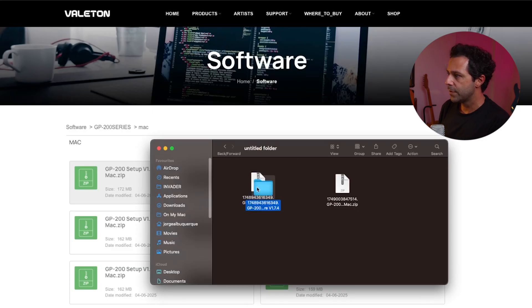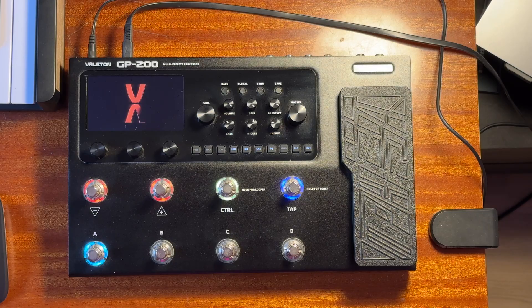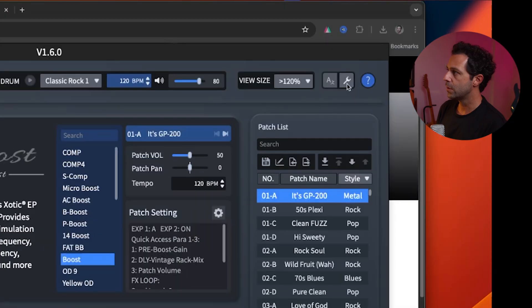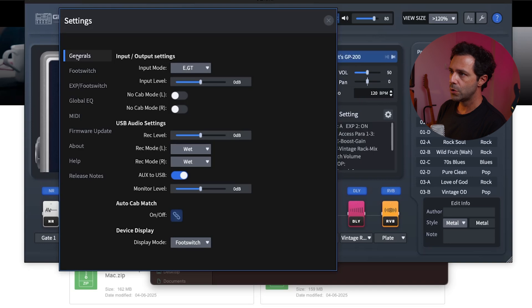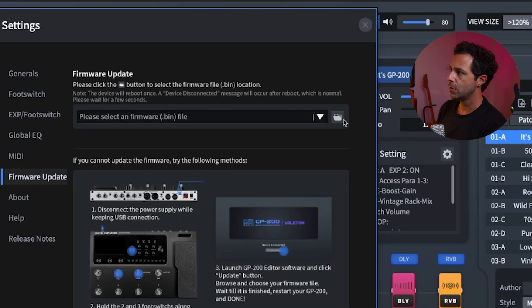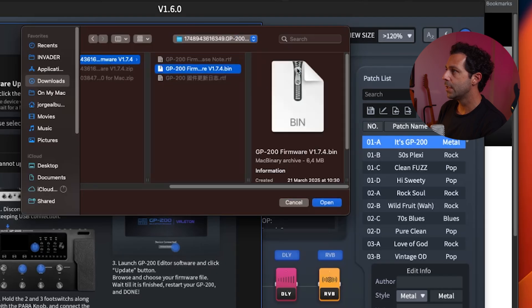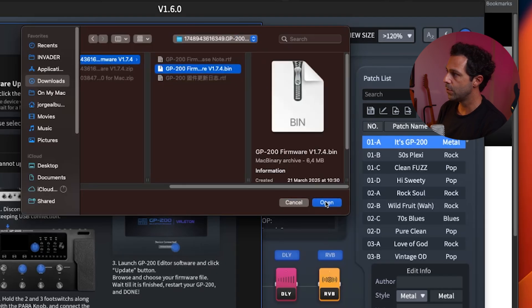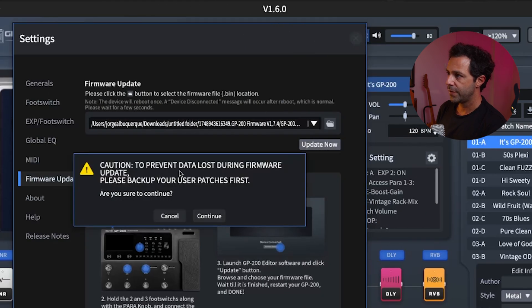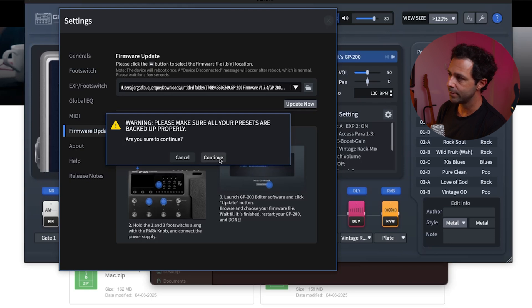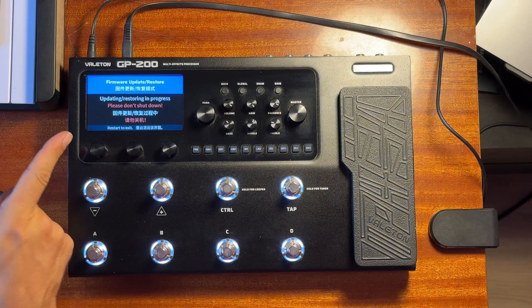Open the zip file of the firmware. Connect your Valeton GP200 via USB, open the software toolbox, and go to Firmware Update. Navigate to the folder where you have the firmware file — the extension is .bin — then click Open and Update Now. Caution: to prevent losing your presets during the firmware update, please backup your user patches first. I don't have any, so for me it's fine. Backup yours if you have them. Then confirm yes and the update will begin.